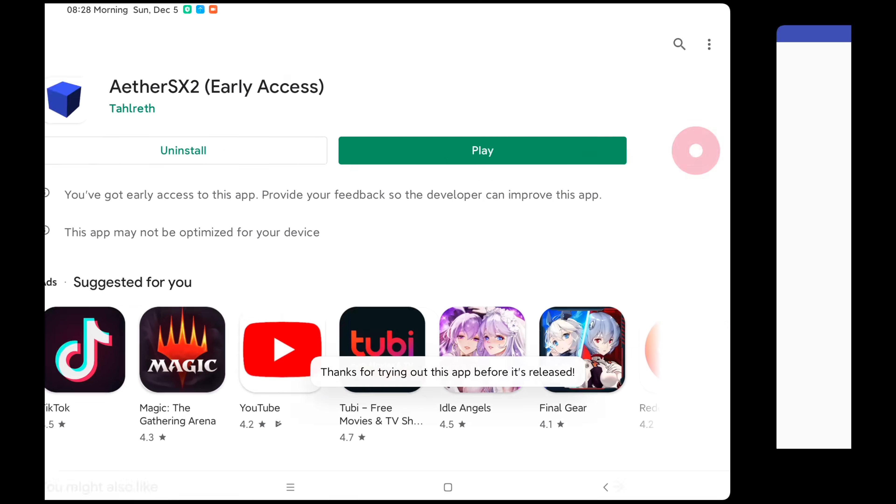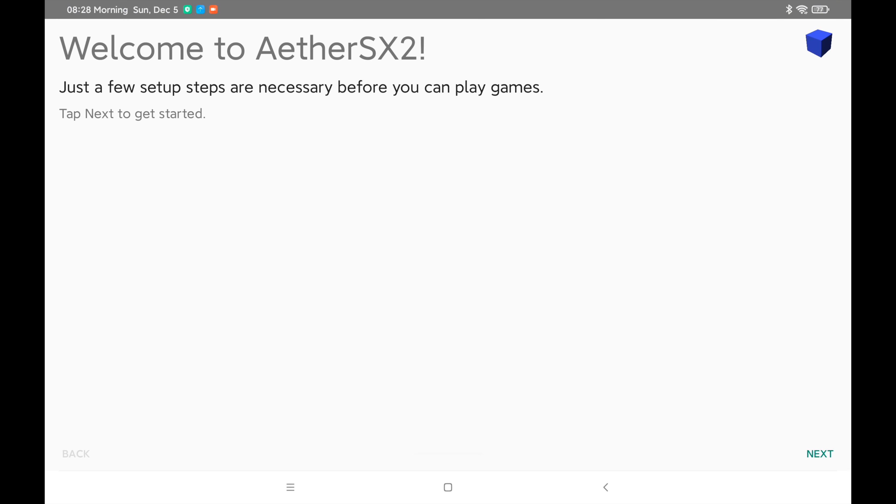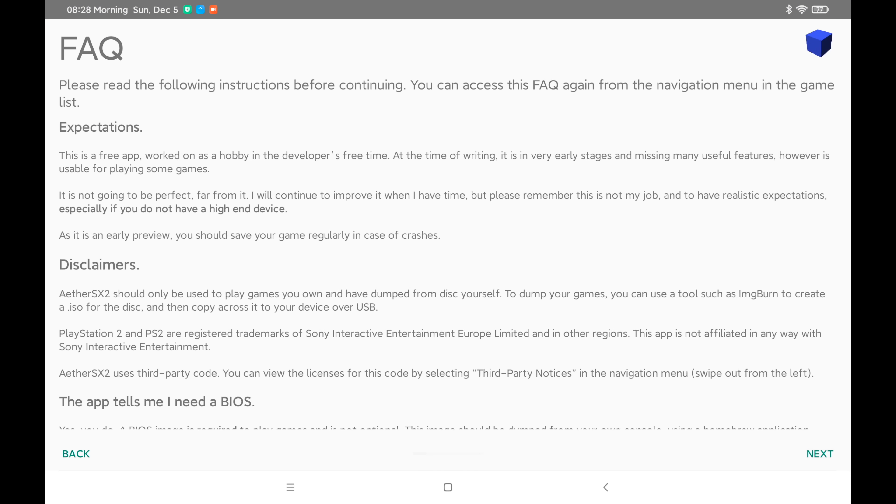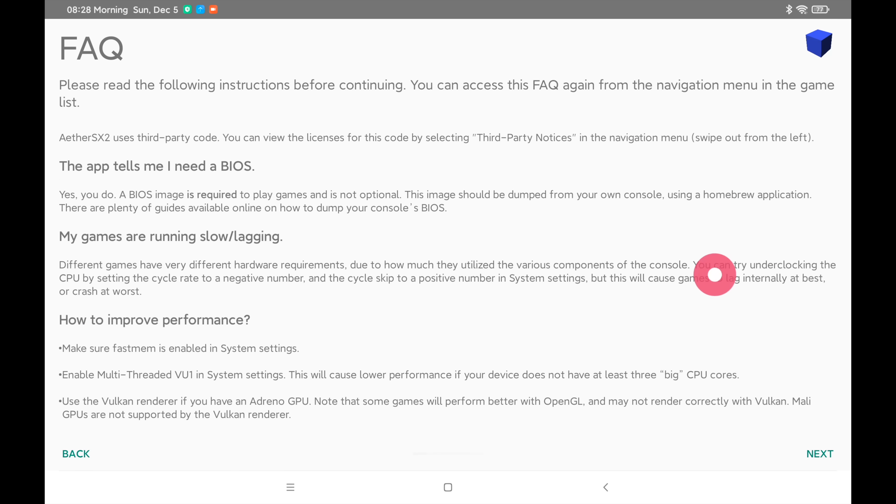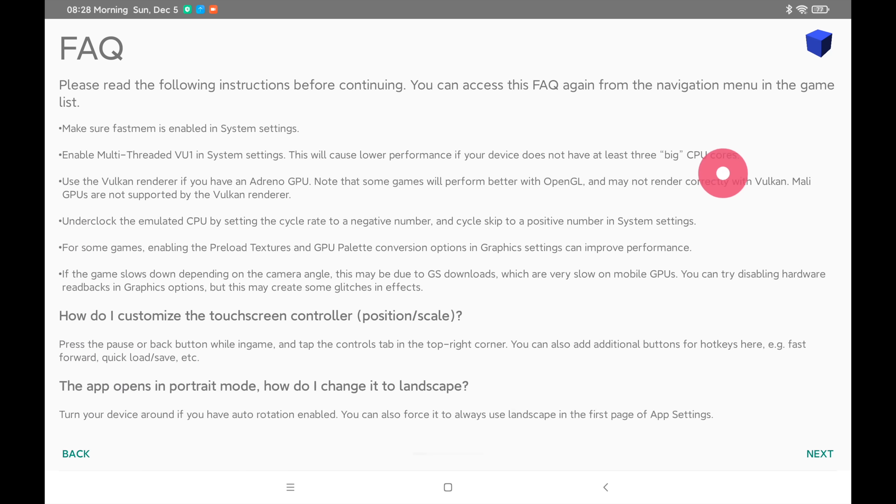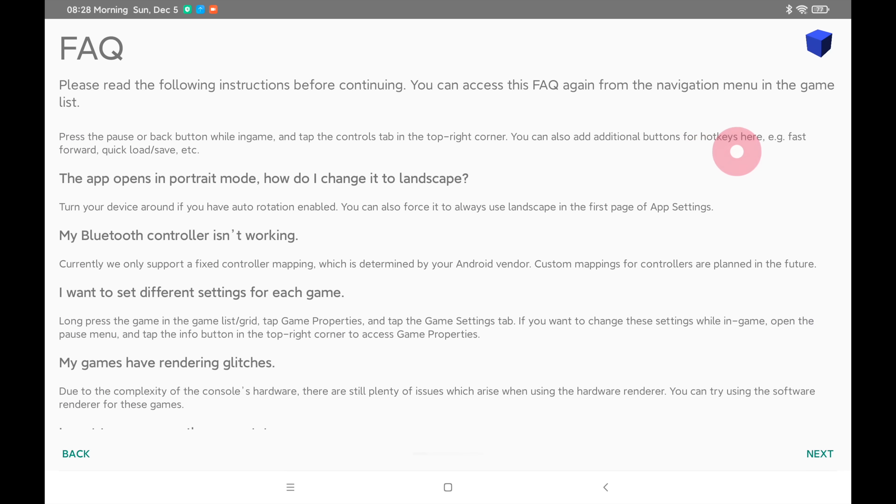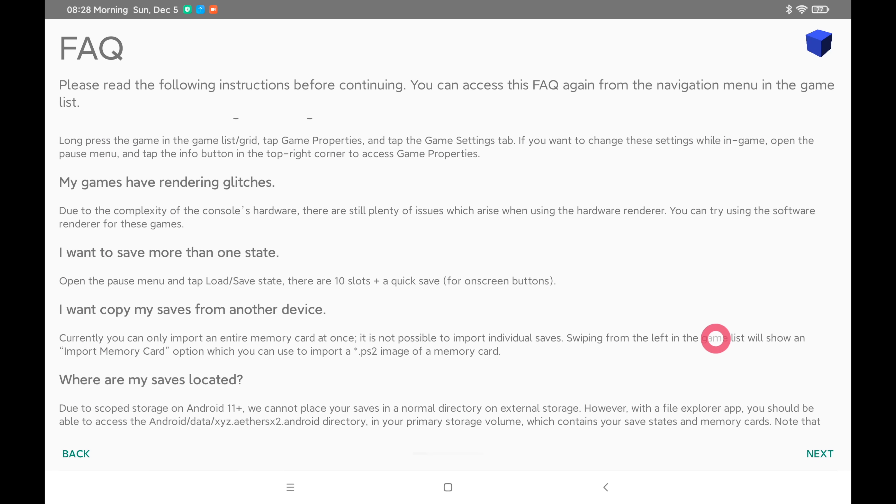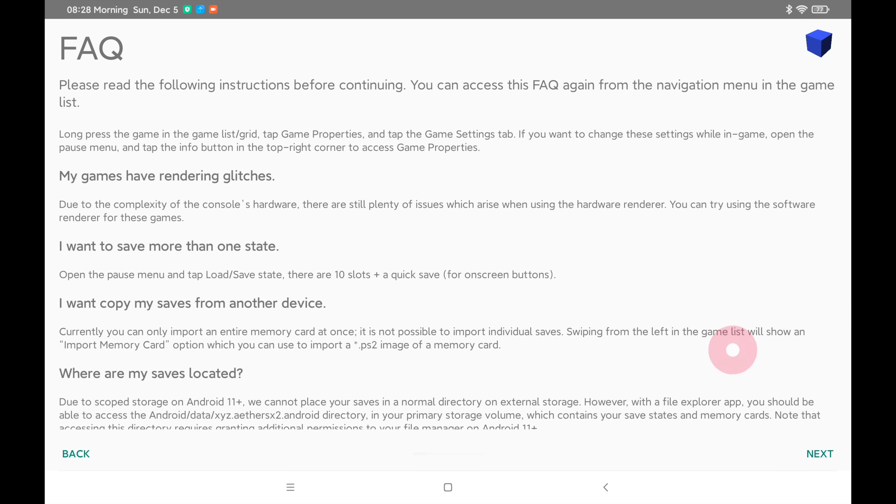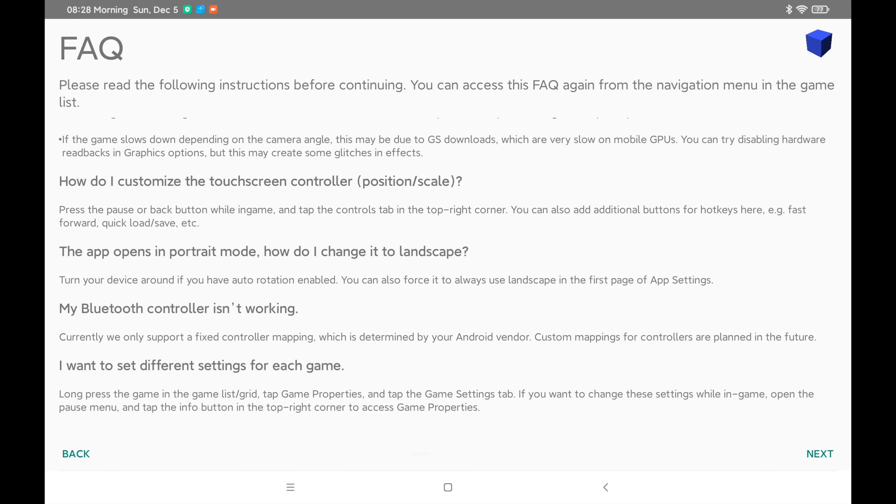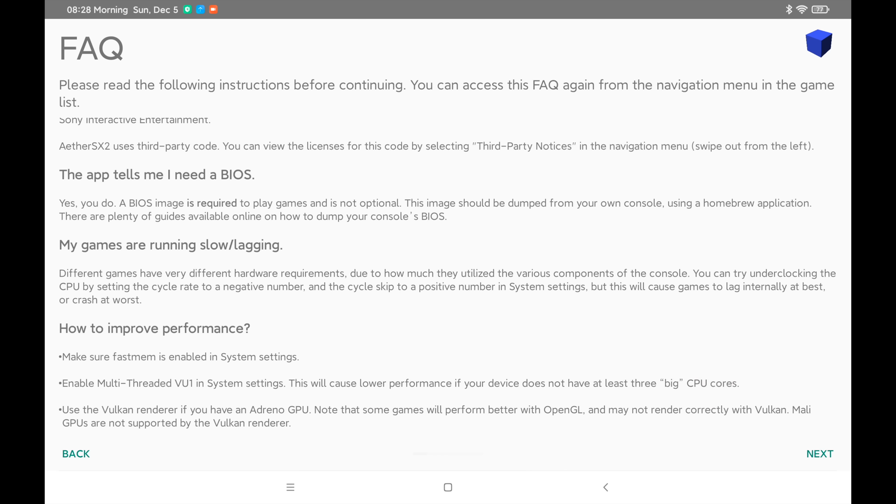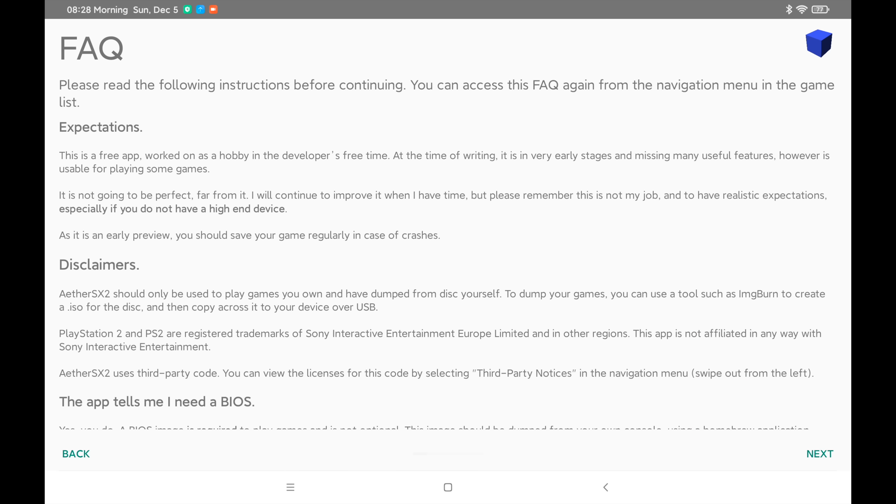So we'll choose play and it's going to give us a nice little walkthrough. I would recommend reading through everything here. We'll choose next. We've got some disclaimers, how to improve performance. There's a lot of stuff to read through and I would highly recommend going through all of this.